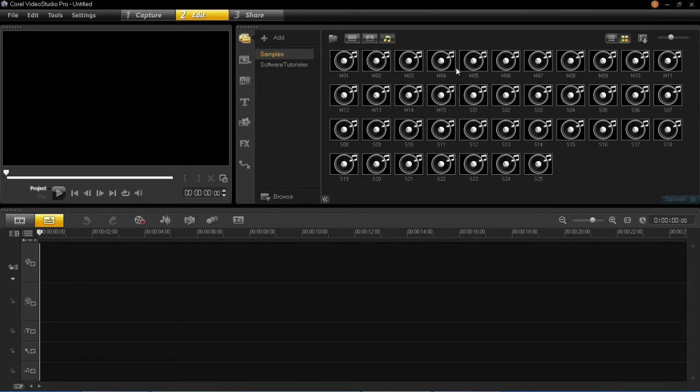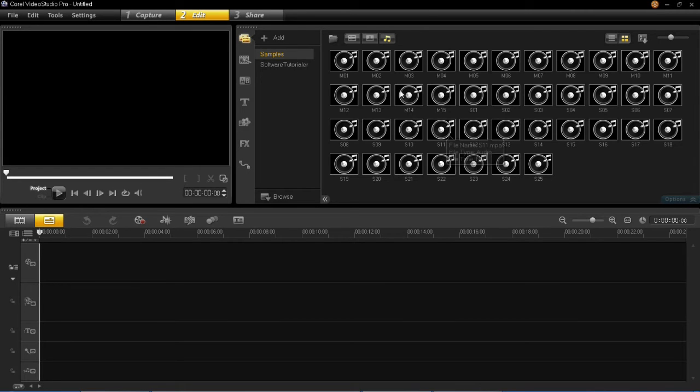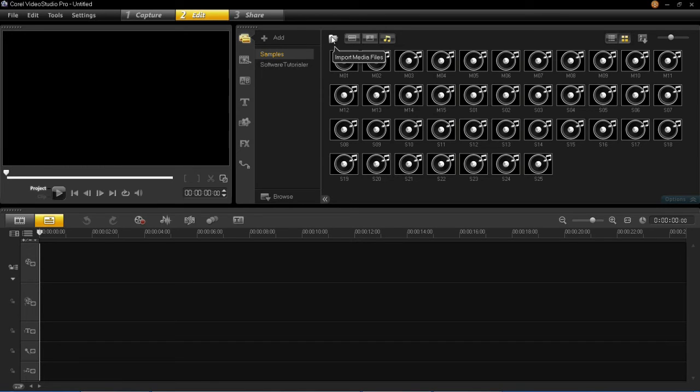Now you can use these sample tracks which are included with the software or you can insert your own. To do that you simply click on this import media files button here and locate your file and then click import.